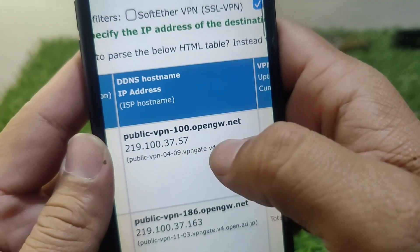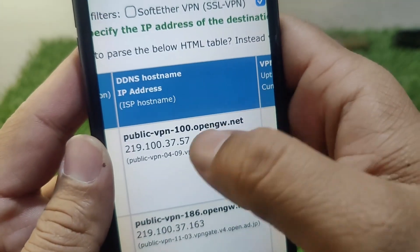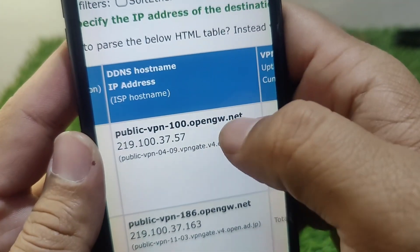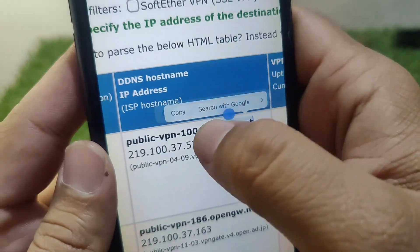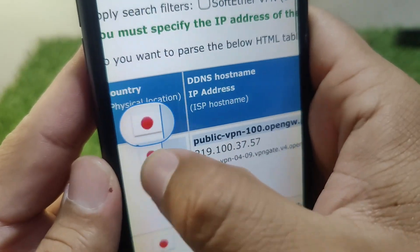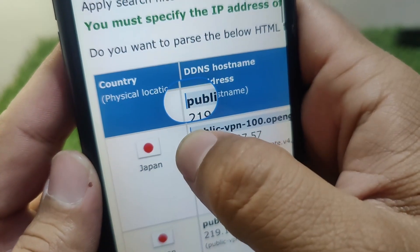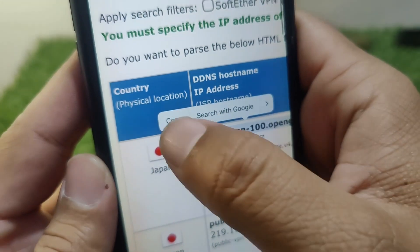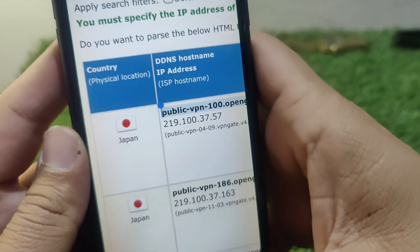Now zoom in again and simply copy any server from the list. I am copying this one here.